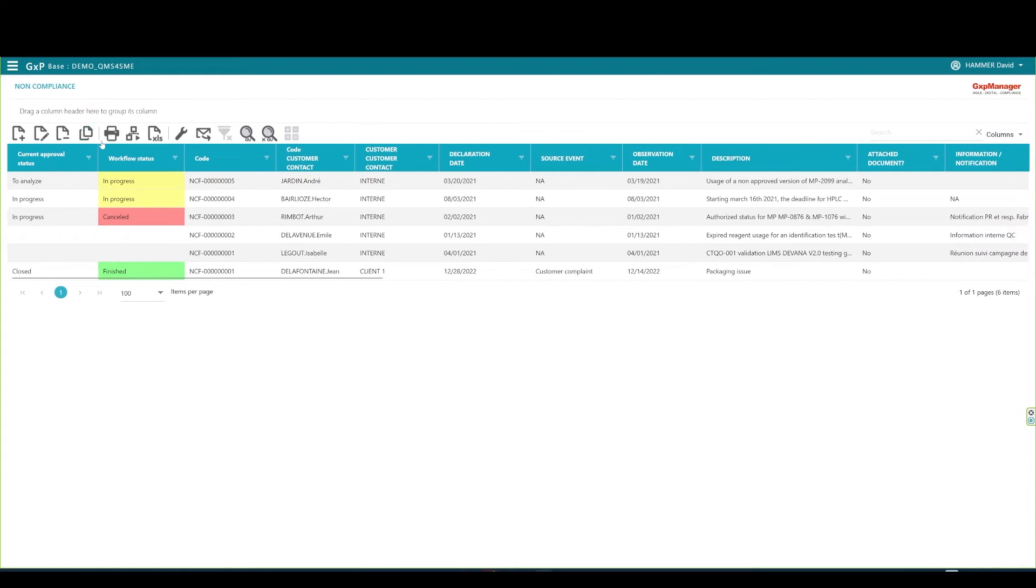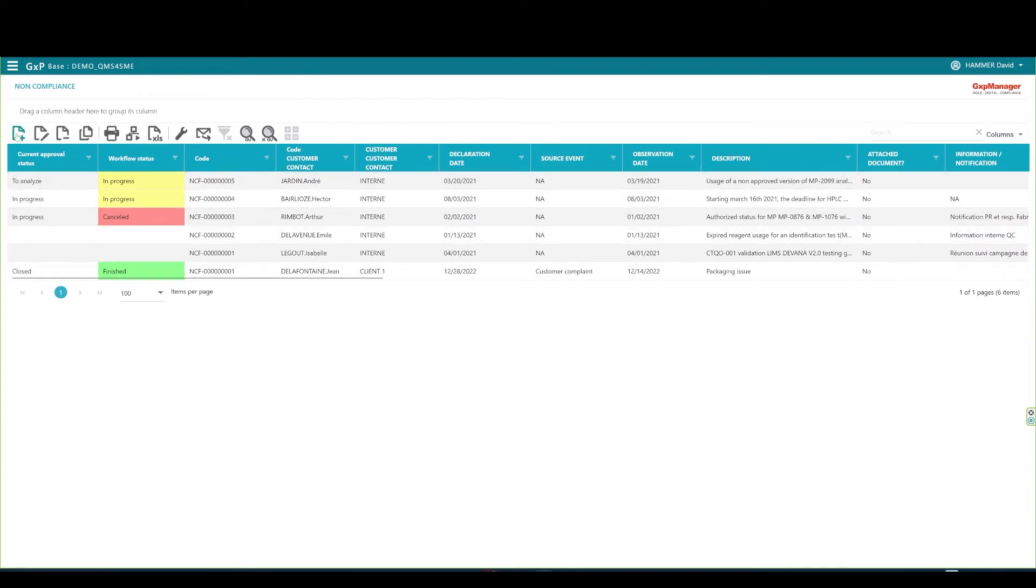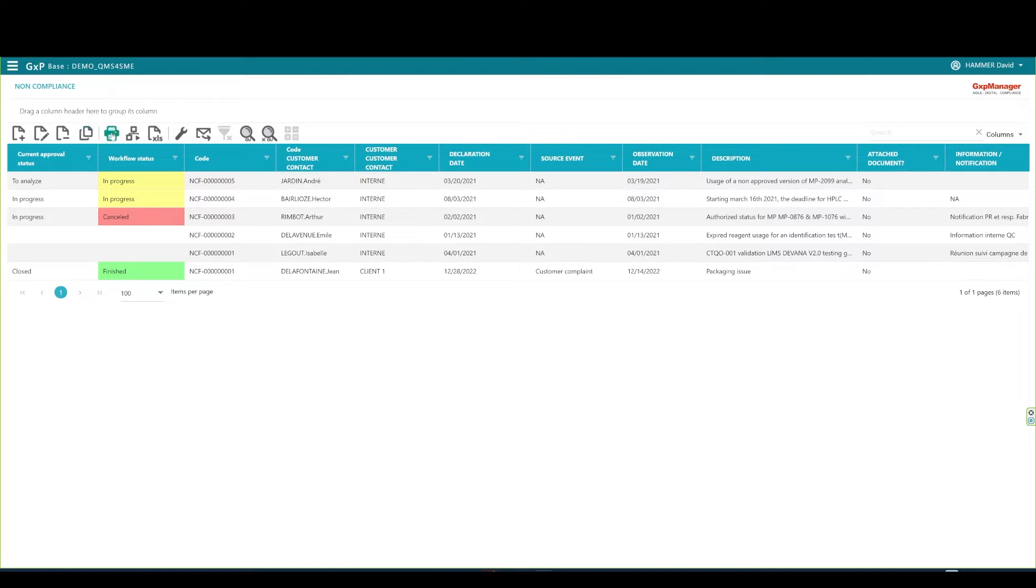This is your grid view on all your non-compliance records. Based on the profile rights and configuration, you may create, edit, delete, or duplicate a record. You can publish to PDF or Microsoft Word formats all that's required by any regulated body, quality assurance, or management. You can start a non-compliance approbation workflow.